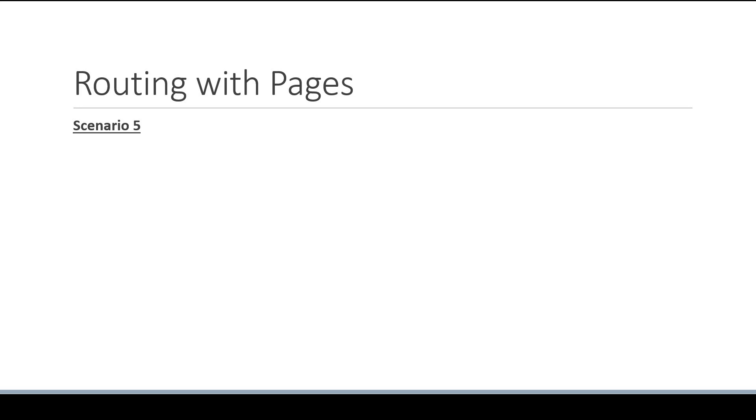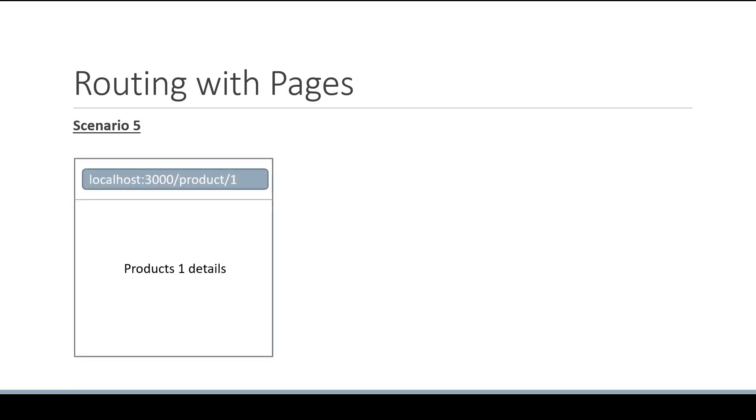When building complex applications, it is quite common that you come across the need to have more than one dynamic route segment. For example, let's consider this scenario number 5. As a user, if I navigate to /product/1,